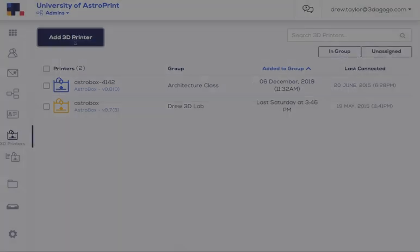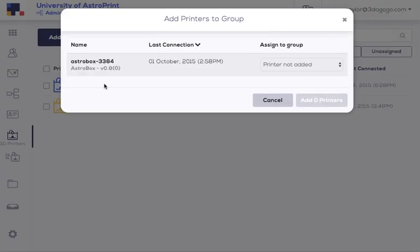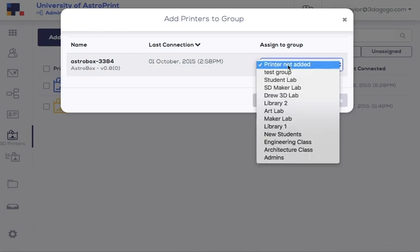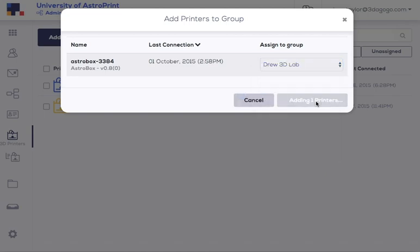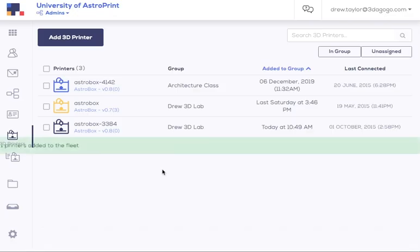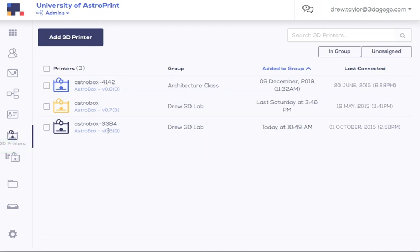You have to hit add printer, and this shows machines that are communicating with the platform but haven't been assigned to anything at all. Come over, assign it to a group, and then add the printer, and then it's in. So pretty straightforward.